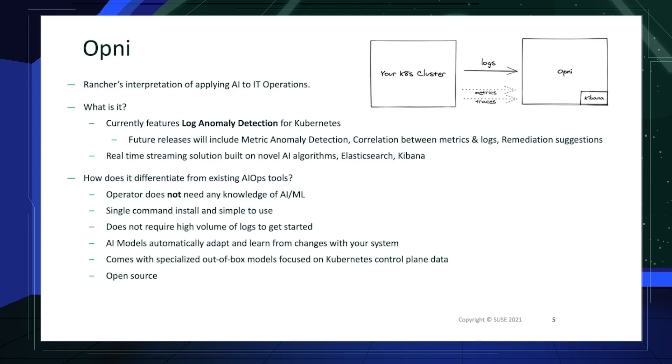Opni does not require high volume of logs to get started. Its AI models automatically adapt and learn from changes within your system. It comes with specialized out-of-the-box models focused on Kubernetes control plane data. Lastly, Opni is open source like many of the other advanced products.